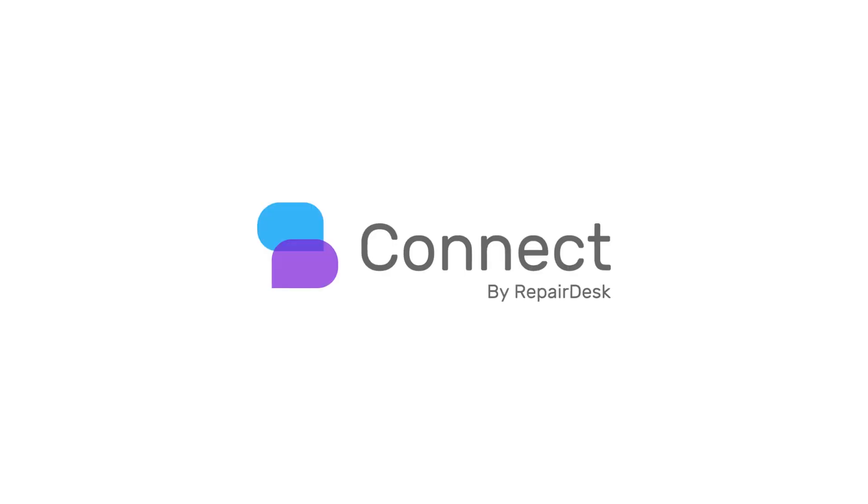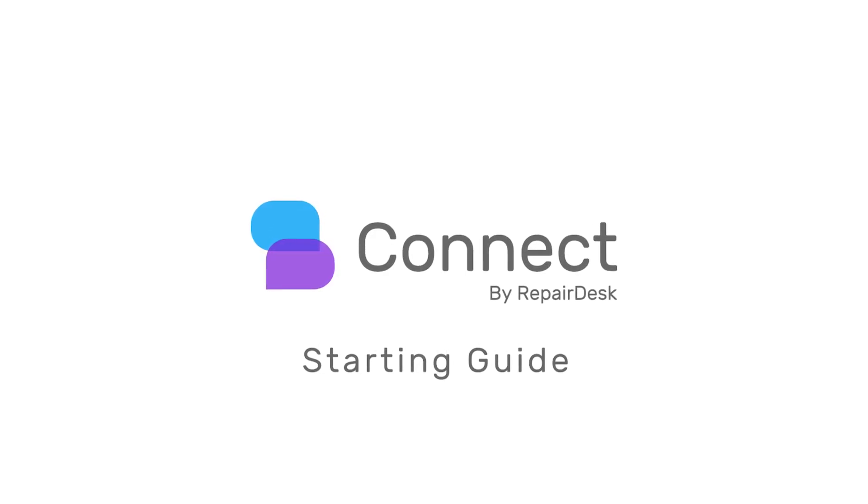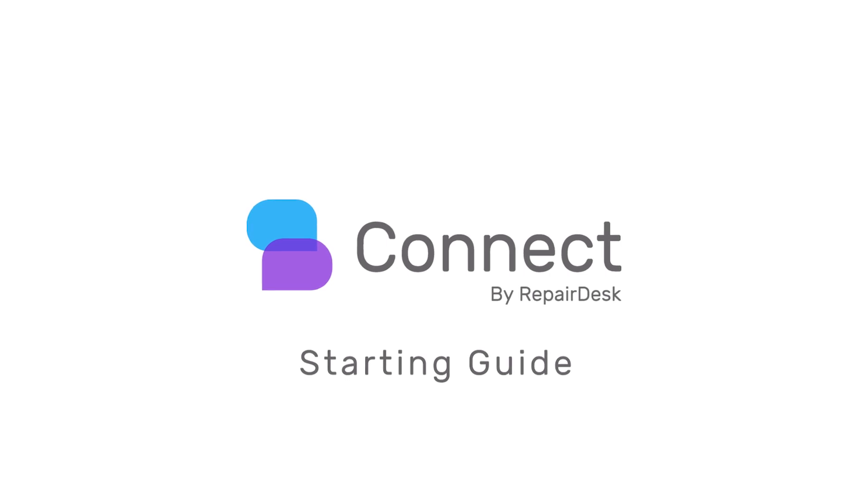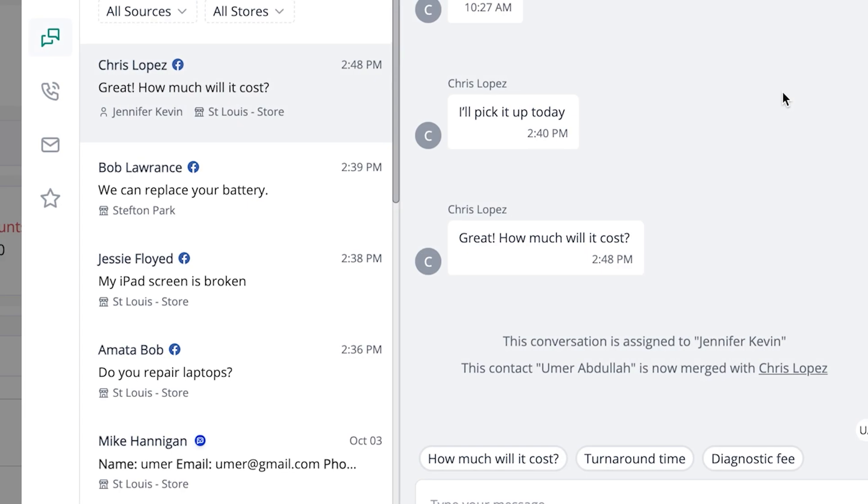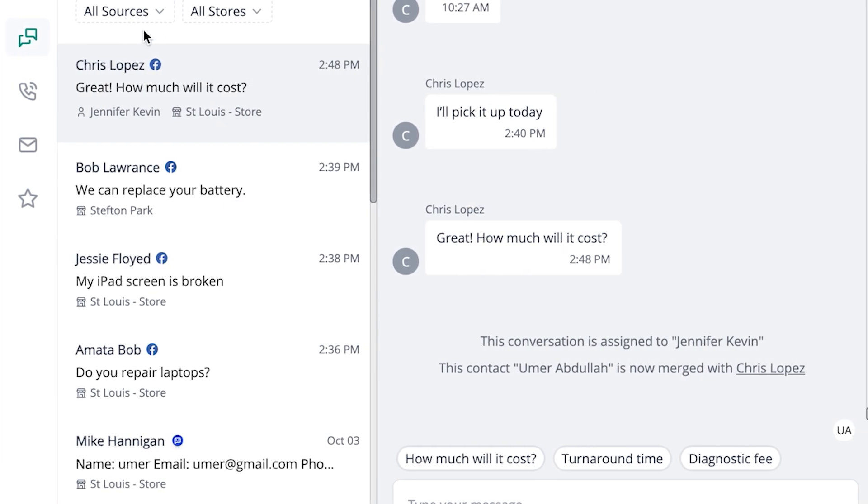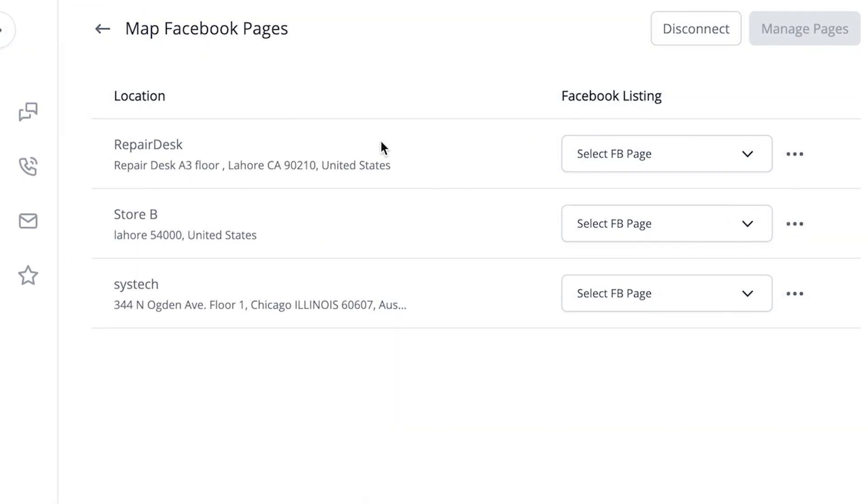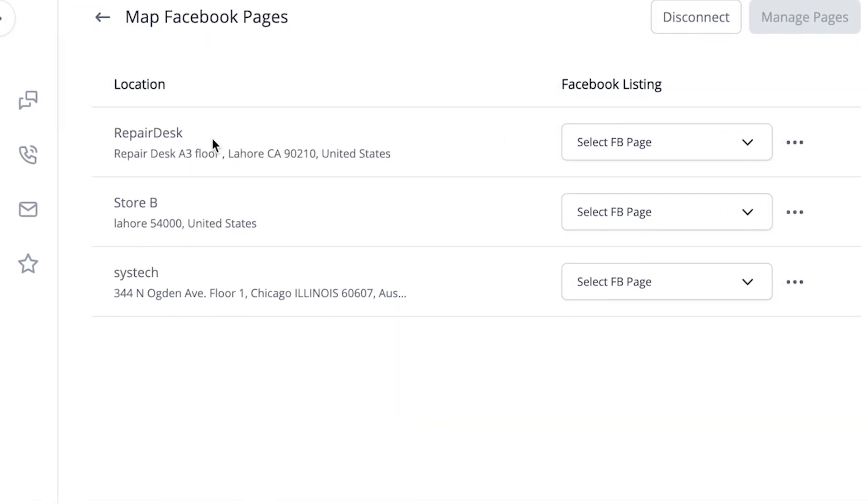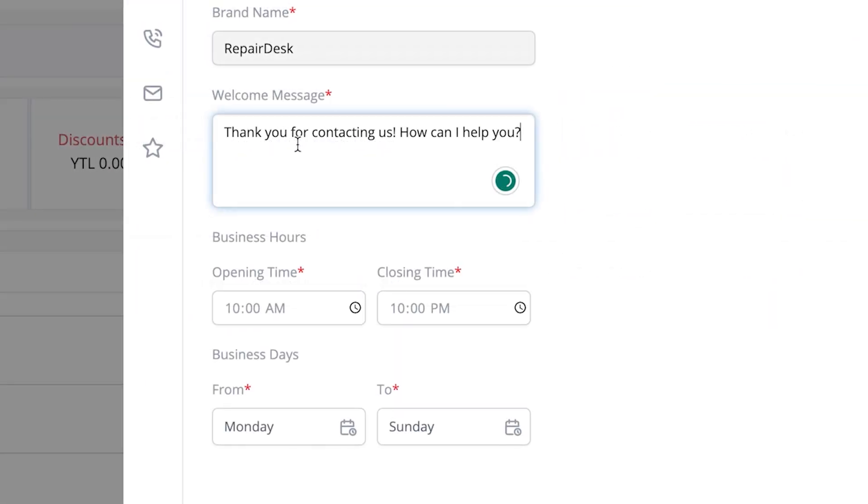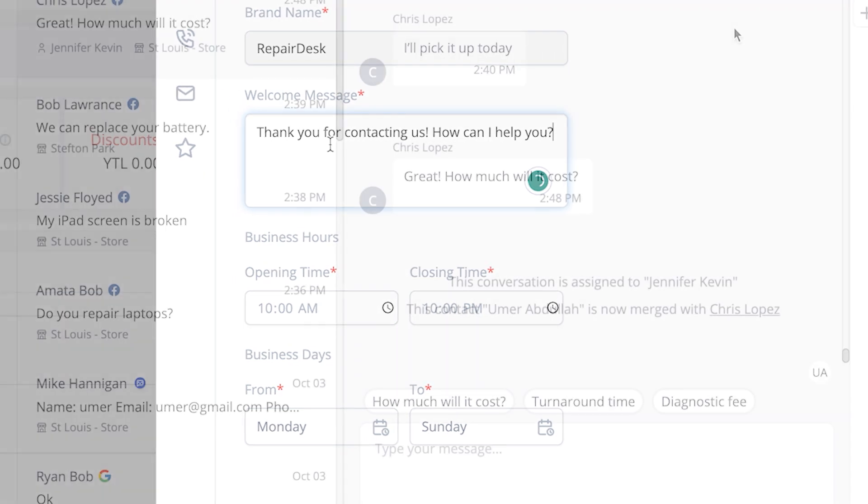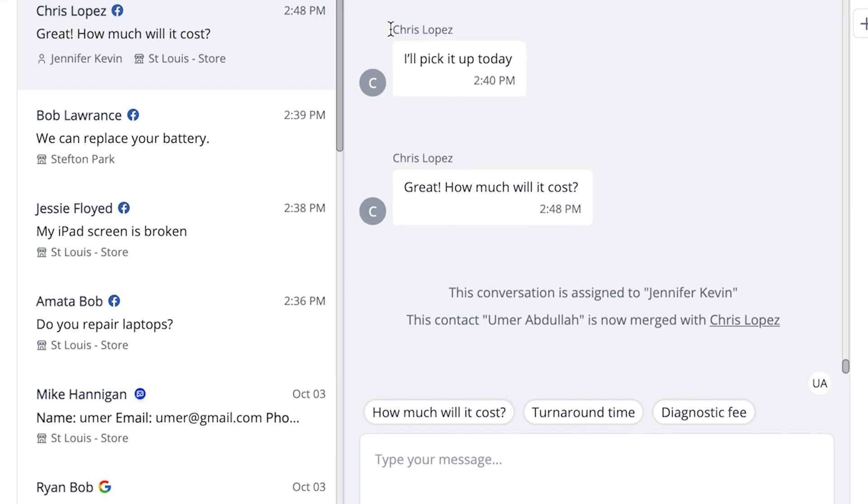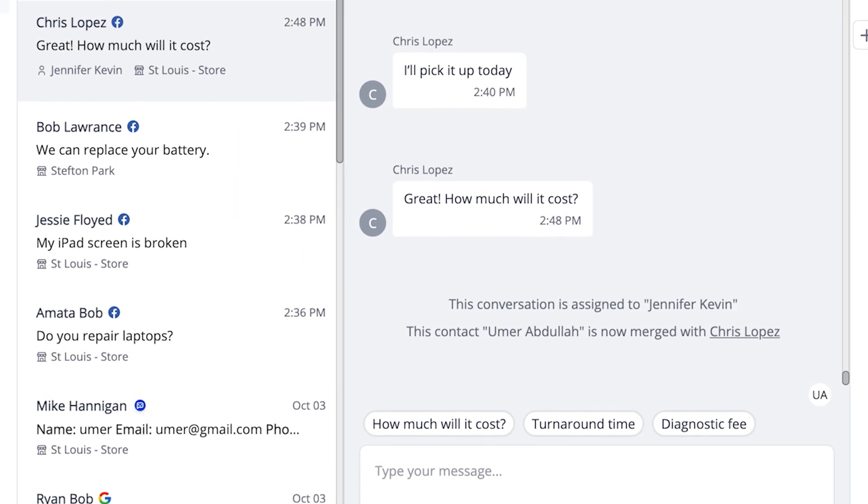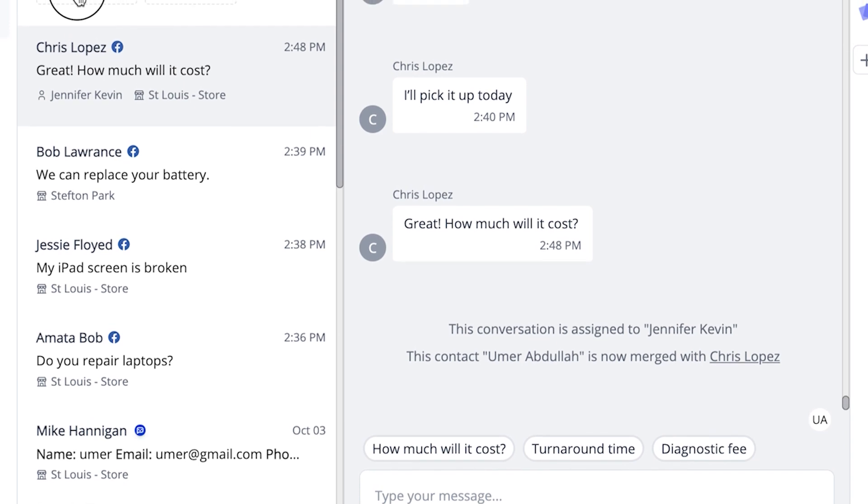Welcome to RepairDisk Connect, the most powerful communication platform for repair stores in the digital age. In these sets of videos, we'll be going over how to set up and use all the features of RepairDisk Connect so that you can make full use of our software's features and communicate like a pro. Let's get started.